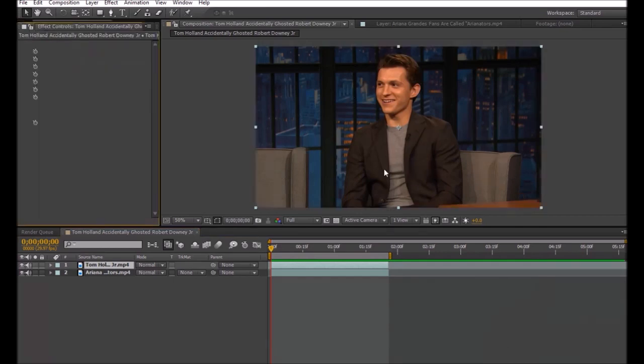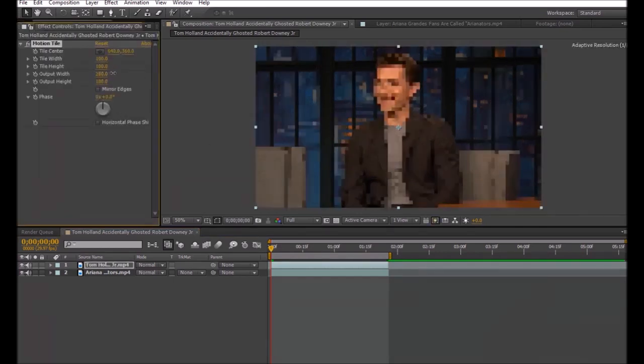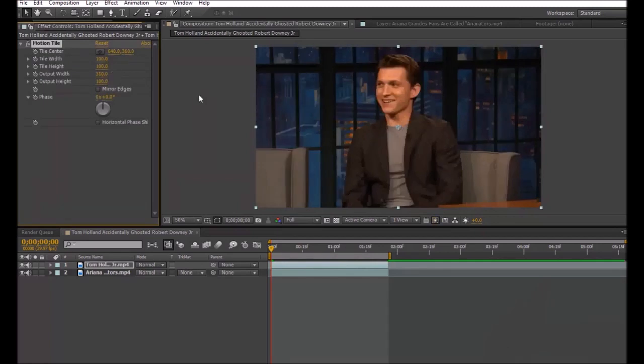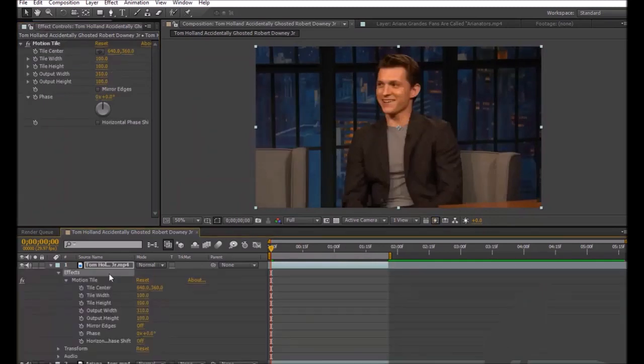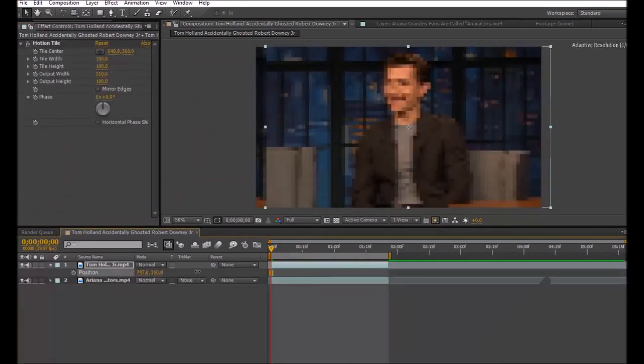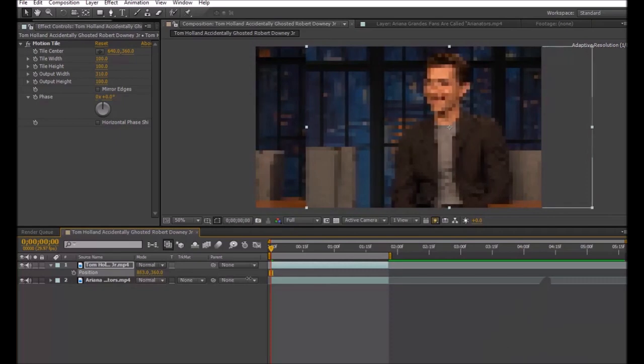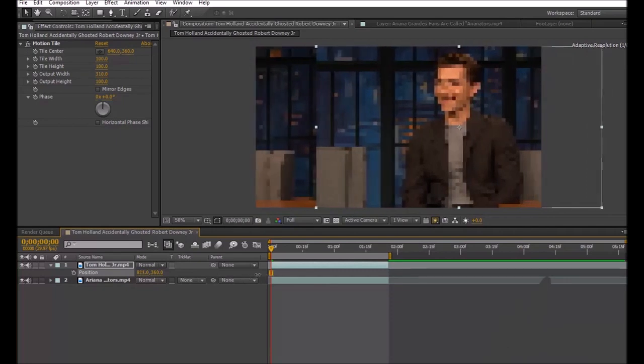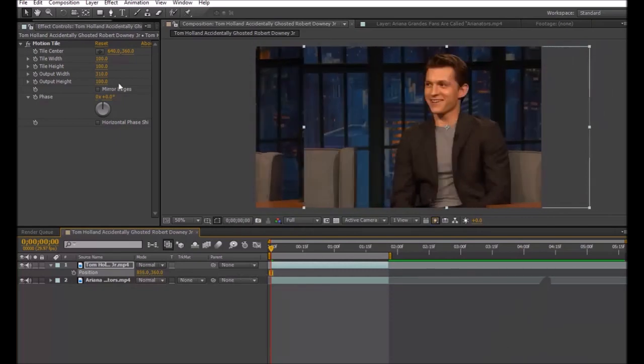Tile and drag it across to your clip. Make the width about 200 or 300, then click P for position and drag your clip across. After you've done that, click on mirrors, which will give you more space to add the other celebrity.